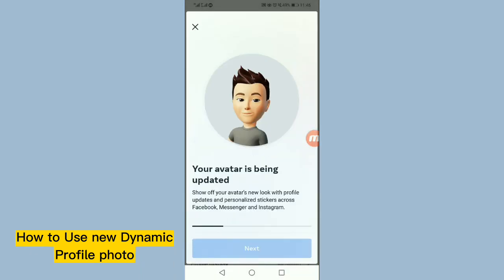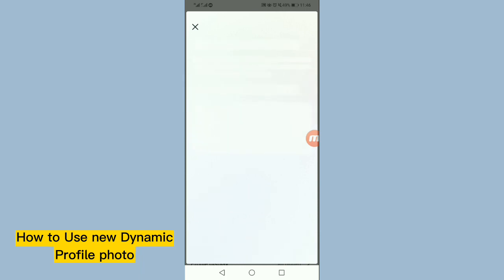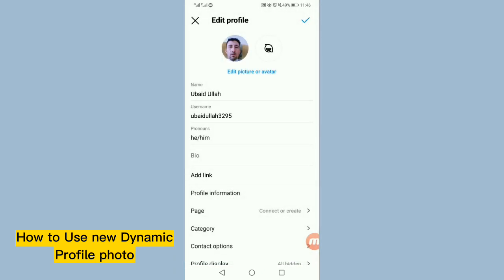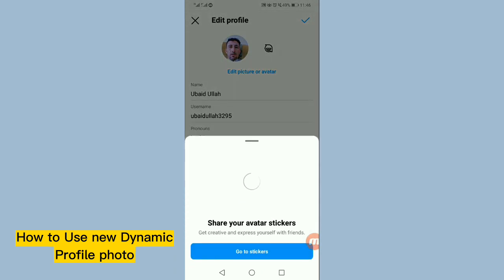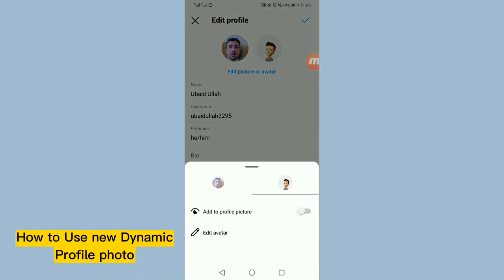Now avatar is being updated, so please wait for some time and then tap on next. And now tap on not now option. I'm tapping on not now and our sticker has been created. Now simply tap on sticker option and now enable this option.